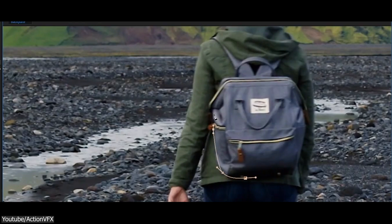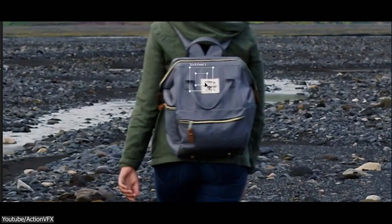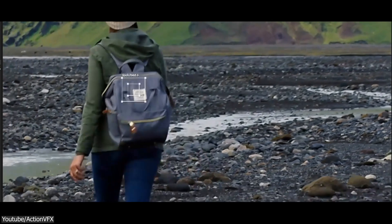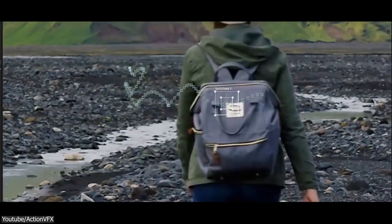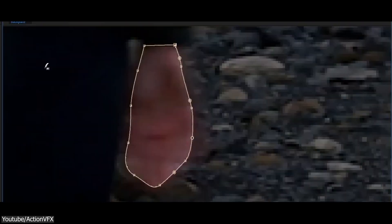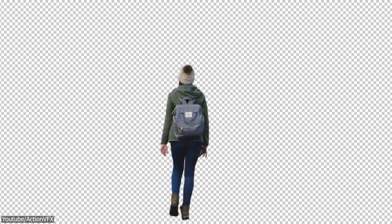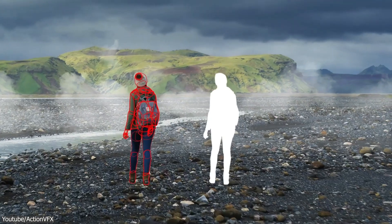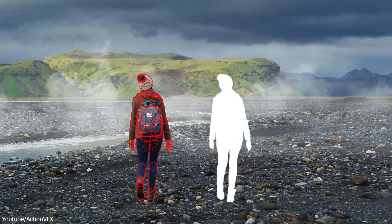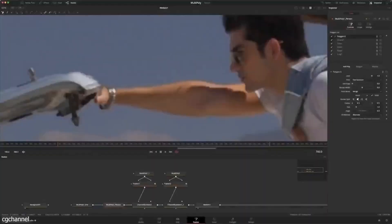This is basically a visual effects technique where artists like us trace footage frame by frame to isolate or modify elements, allowing for the combination of multiple layers. This is undeniably a hellish process, as many of you may be aware.